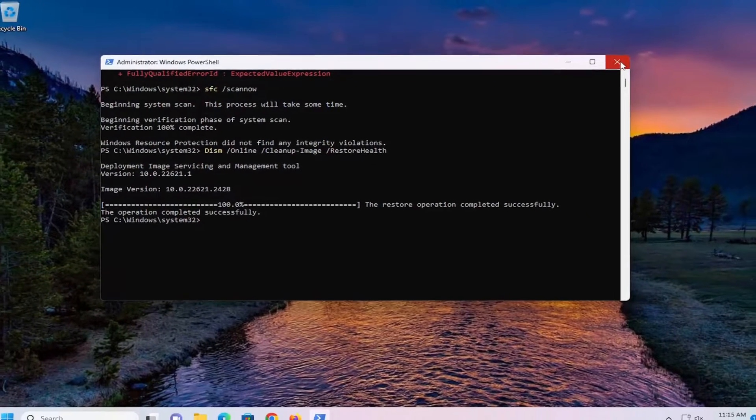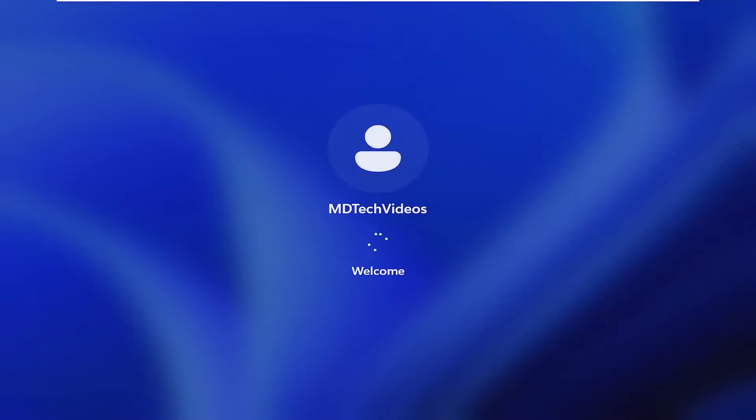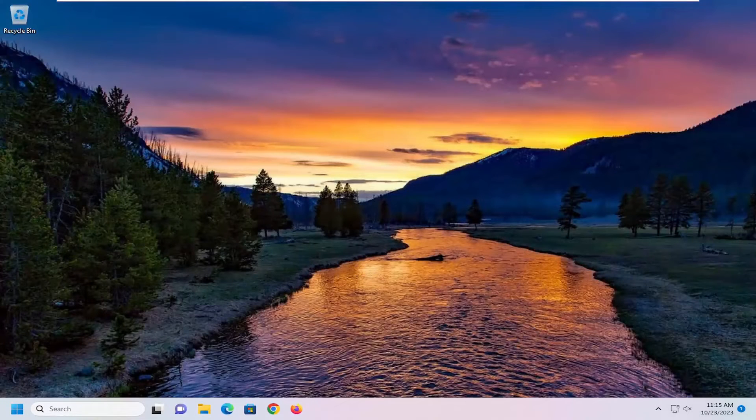And once that has concluded, go ahead and close out of here. Then you want to restart your computer. And then hopefully at this point you should have been able to resolve the problem and you should be good to go.